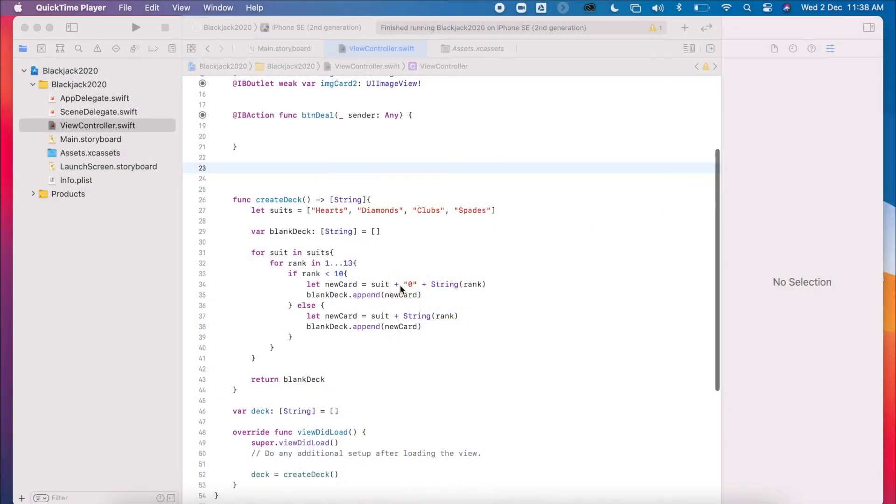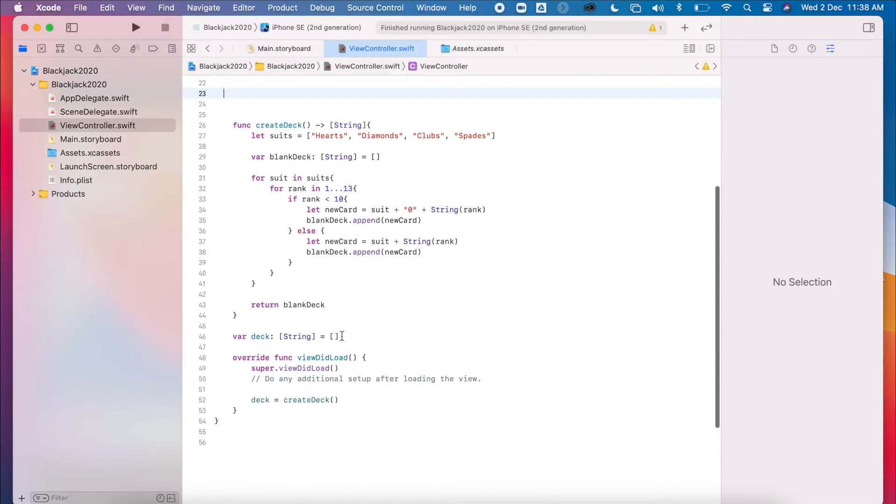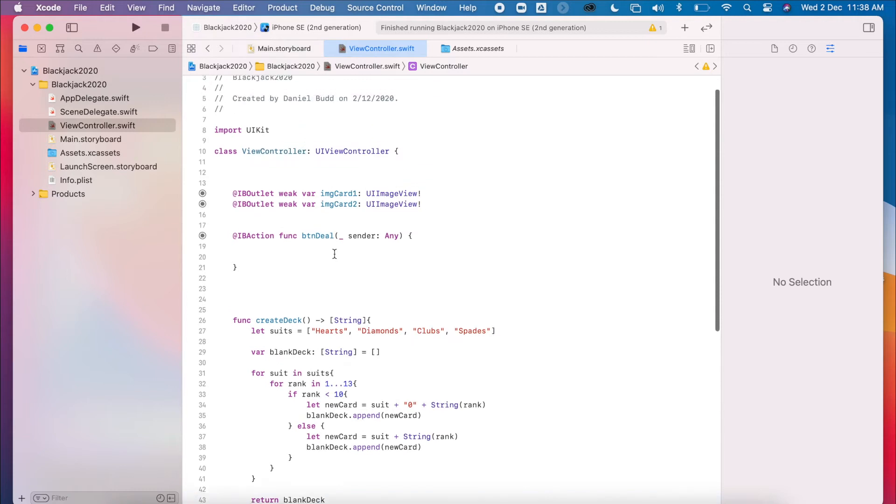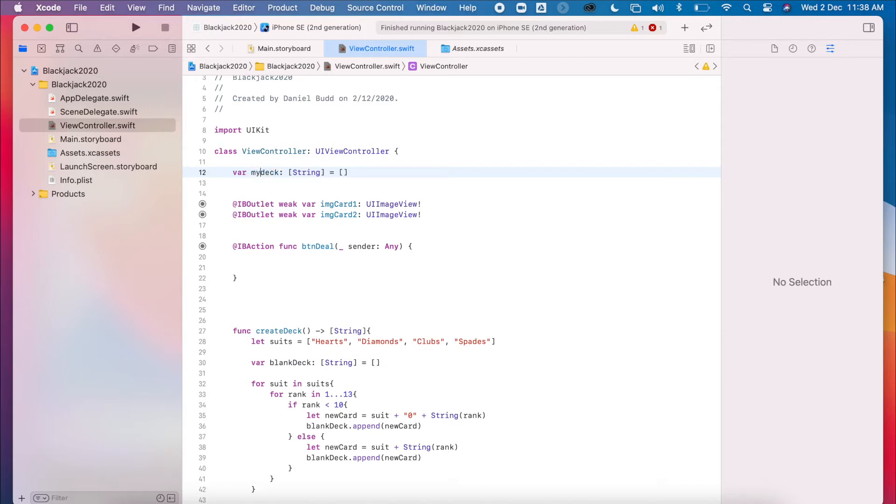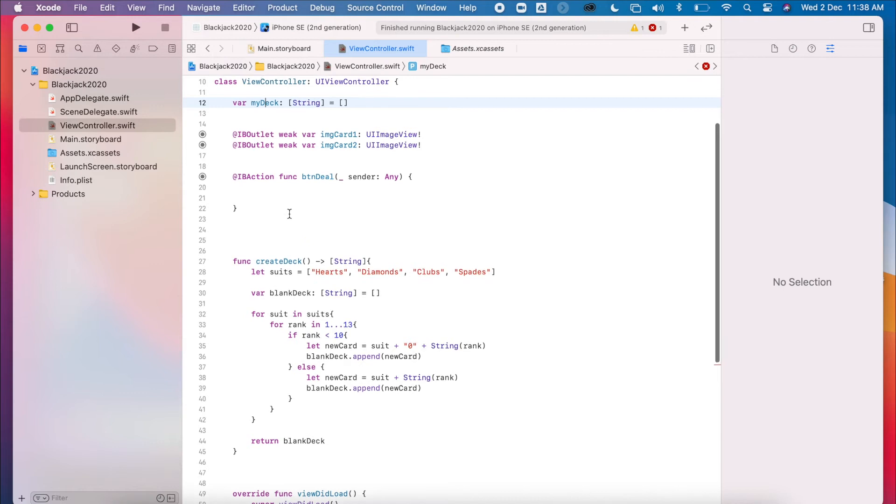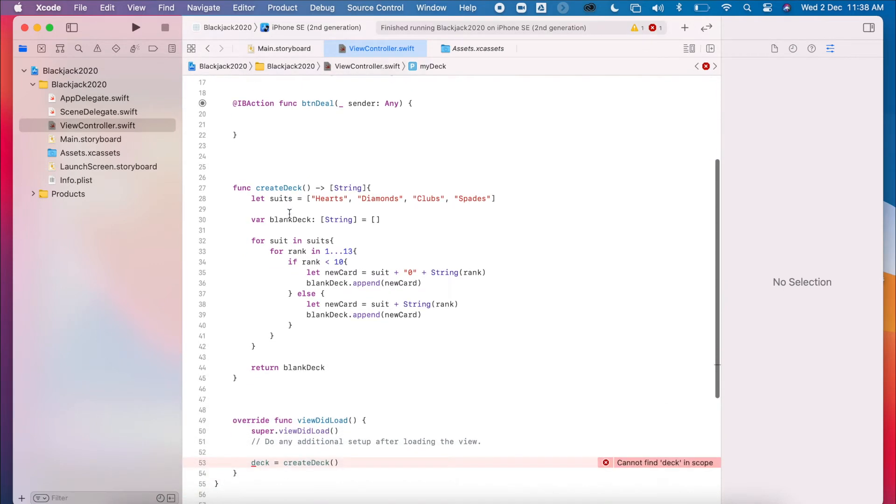We have our new deck being created. It's currently being called 'the deck'. I'm going to put this at the top just because it is global and it's going to be used across everything. I'm also going to rename that to 'myDeck' as well. So in this video we are going to, oops, fix that as well.